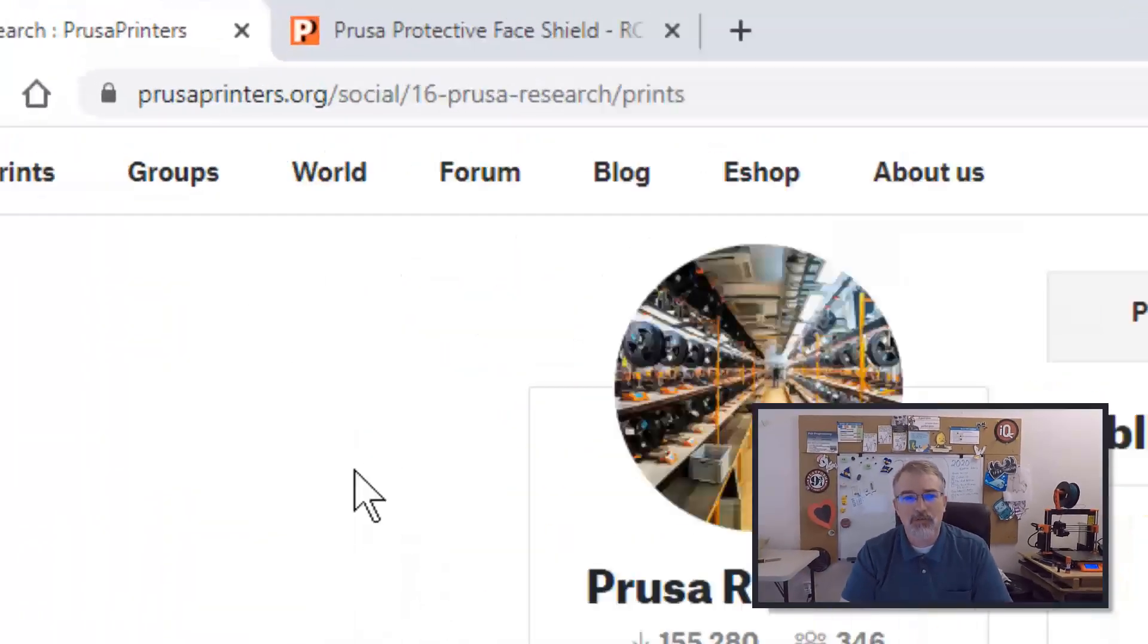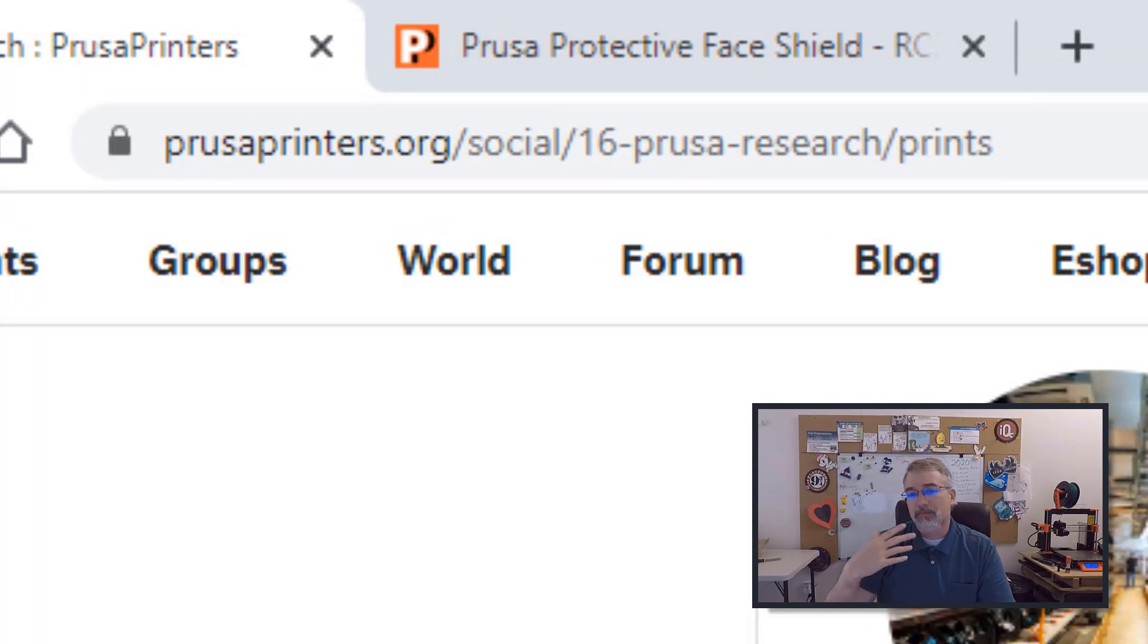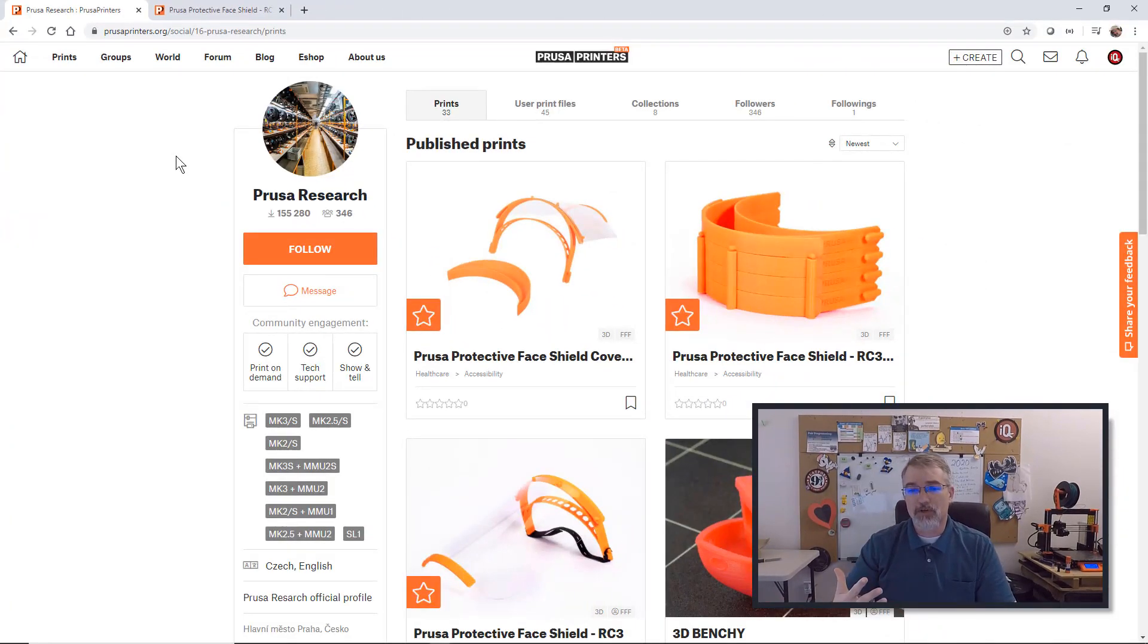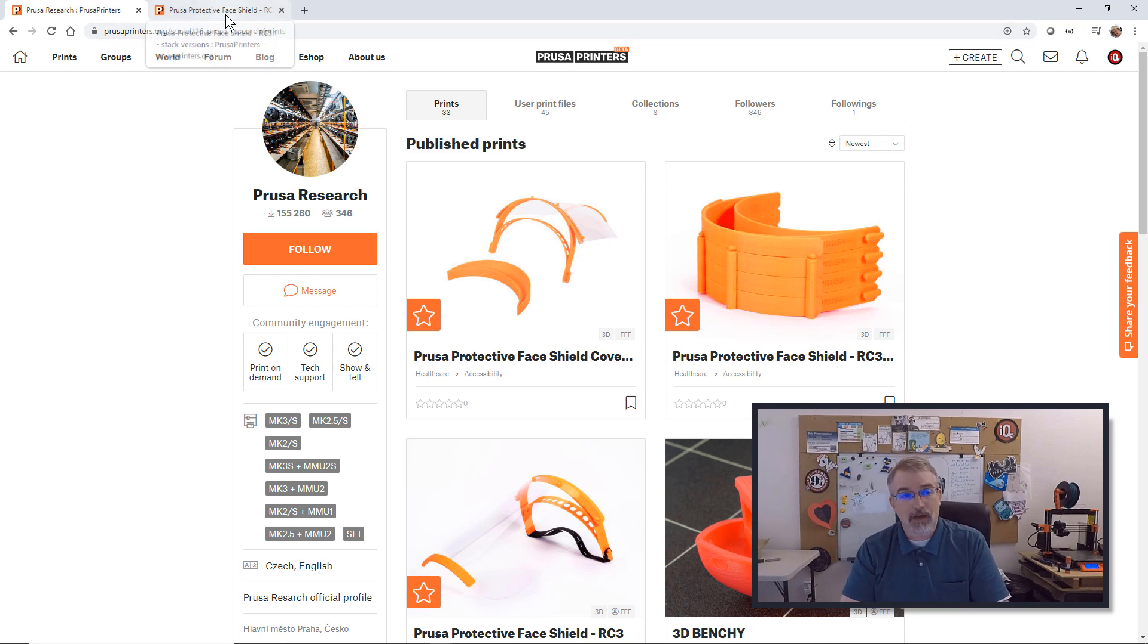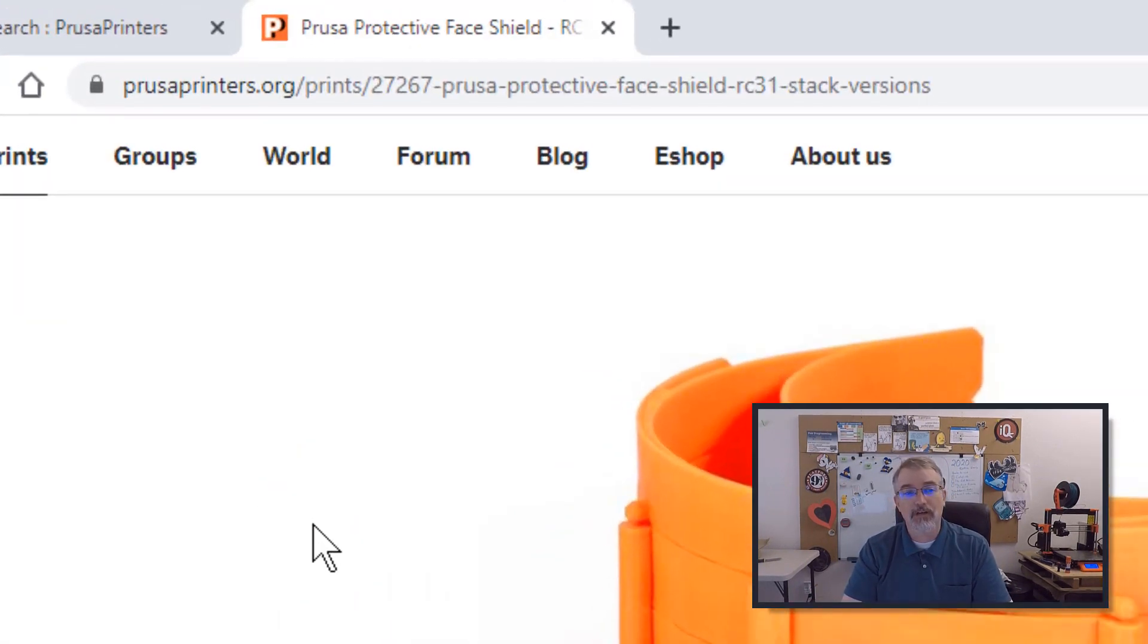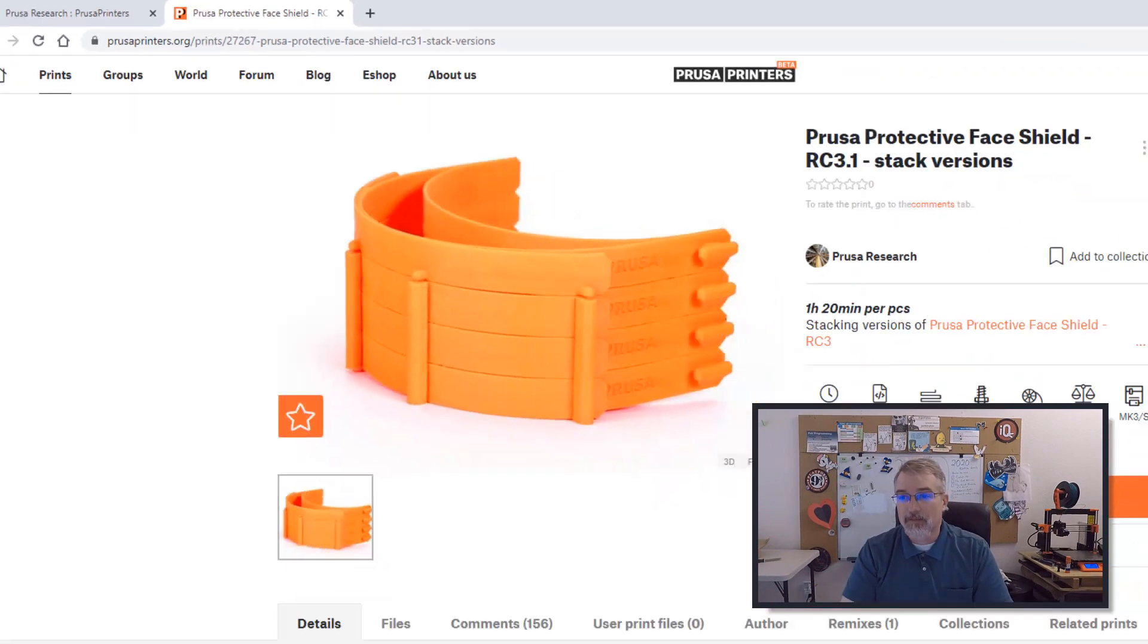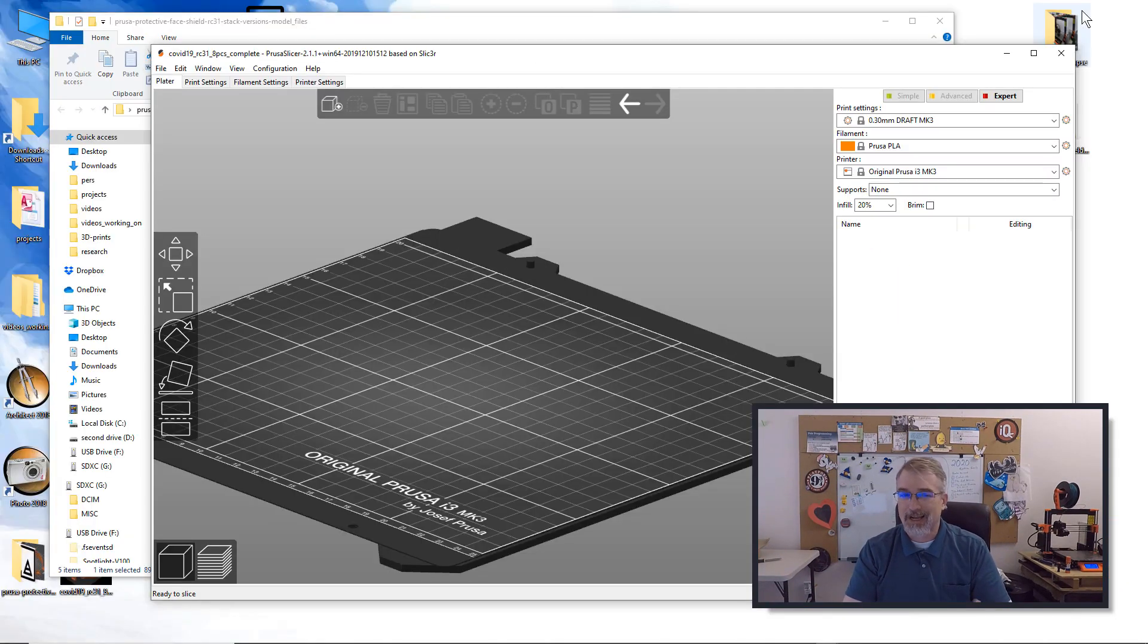So here is where you go to the Prusa prints to see what's up there right now, and by the time you watch this video, they might be onto a new version. Right now they're doing RC3, it might be RC4 or RC5, so pay attention. Over here is the link where you can actually download these, and then let me go show you how to slice them real quick or how I sliced them.